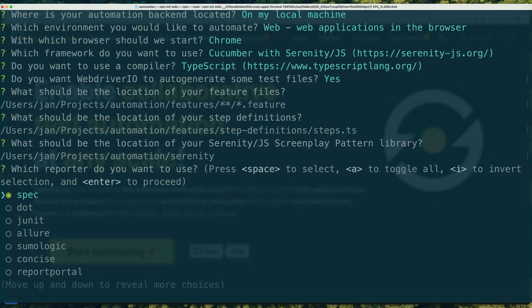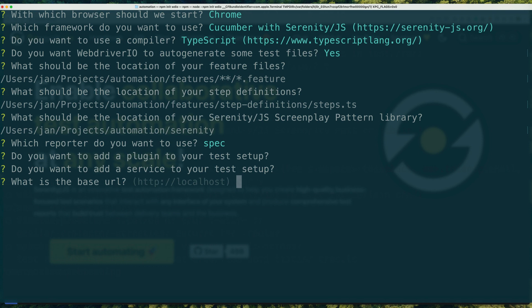Apart from configuring Serenity.js reporting services, the wizard can help you enable standard WebDriver.io reporters too.